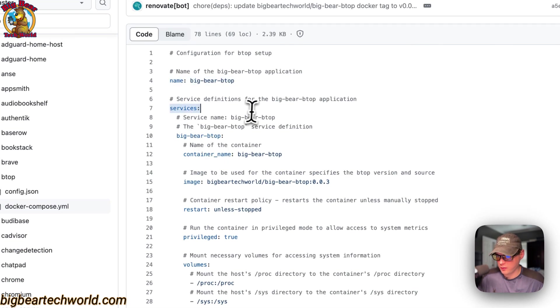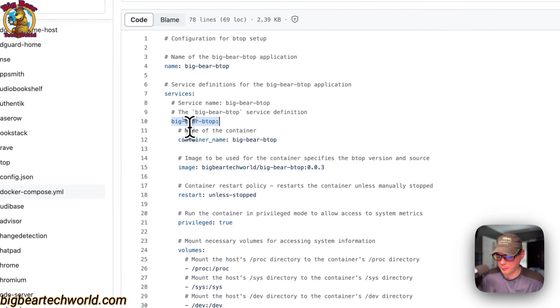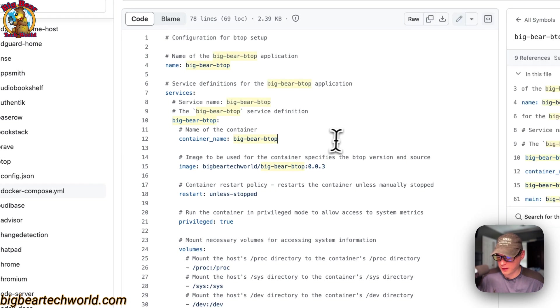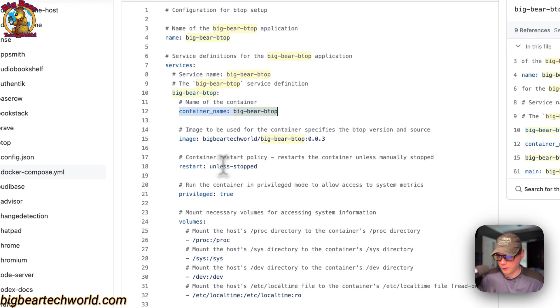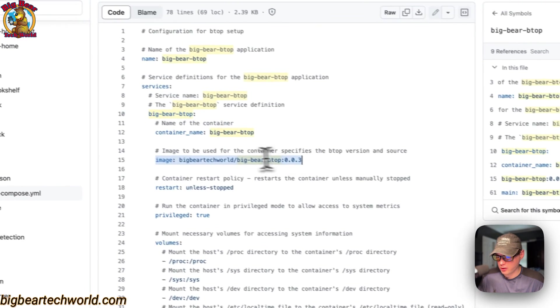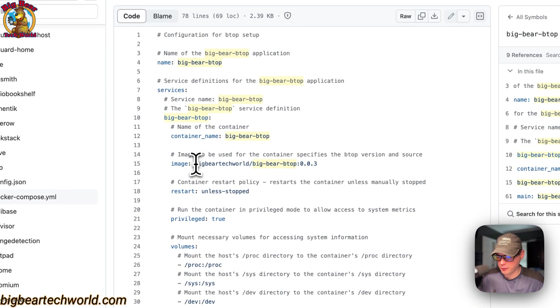So the CasaOS app name is called big-bear-btop, and then the services and the service underneath the services is called big-bear-btop, same with the container name right here. The container name makes it so Docker doesn't have to iterate a random name.